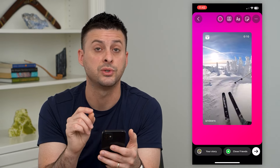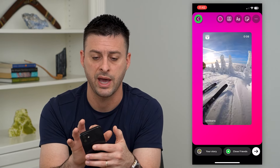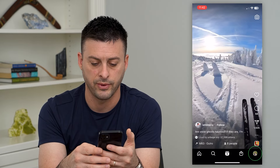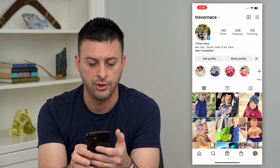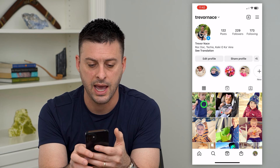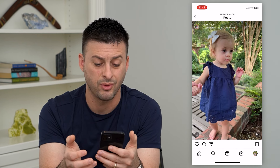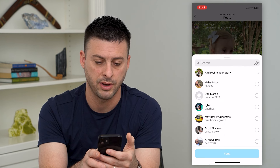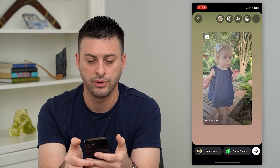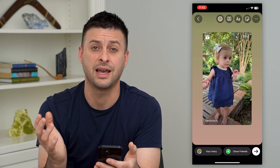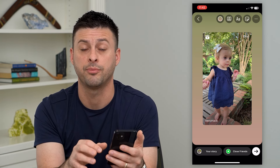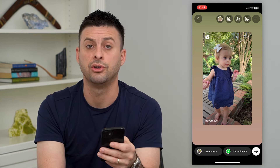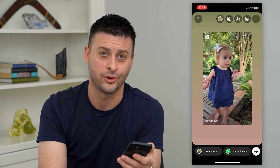Now, you can also do this with your own reels as well. Let's go back, discard this, and I'm going to hit on my profile at the bottom right. You can see here I have a reel — this is my reel. If I want to share this to a story, I hit the airplane again at the bottom left and then hit Add Reel to Story. So just like that, the same concept — just hit that airplane and add to story. So then you can share your own reels to your own story.